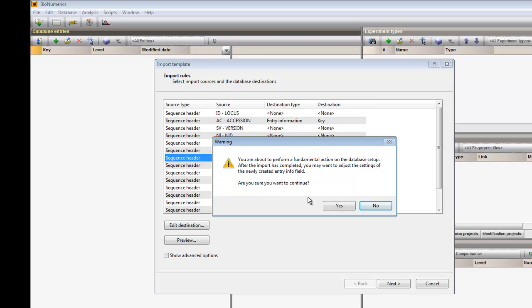A warning pops up saying that I am about to perform a fundamental action on the database setup. This action will be the creation of a new database information field. Please note that you need administrator privileges to do so. I confirm.